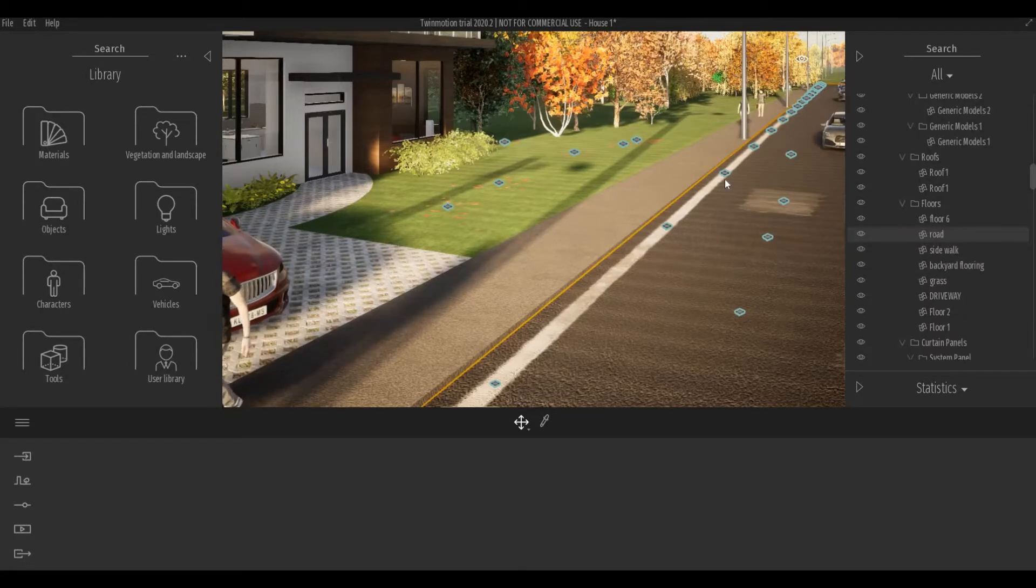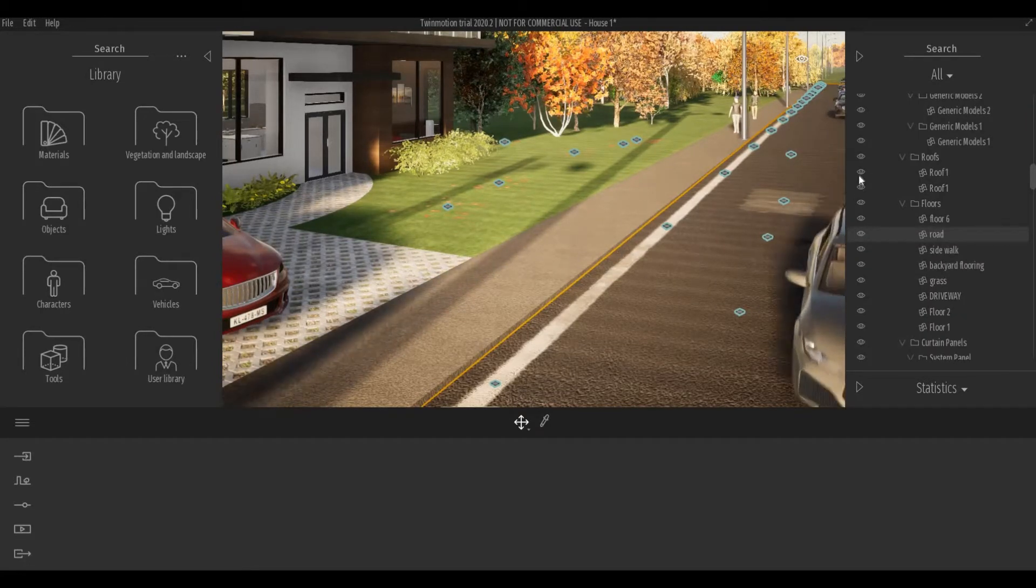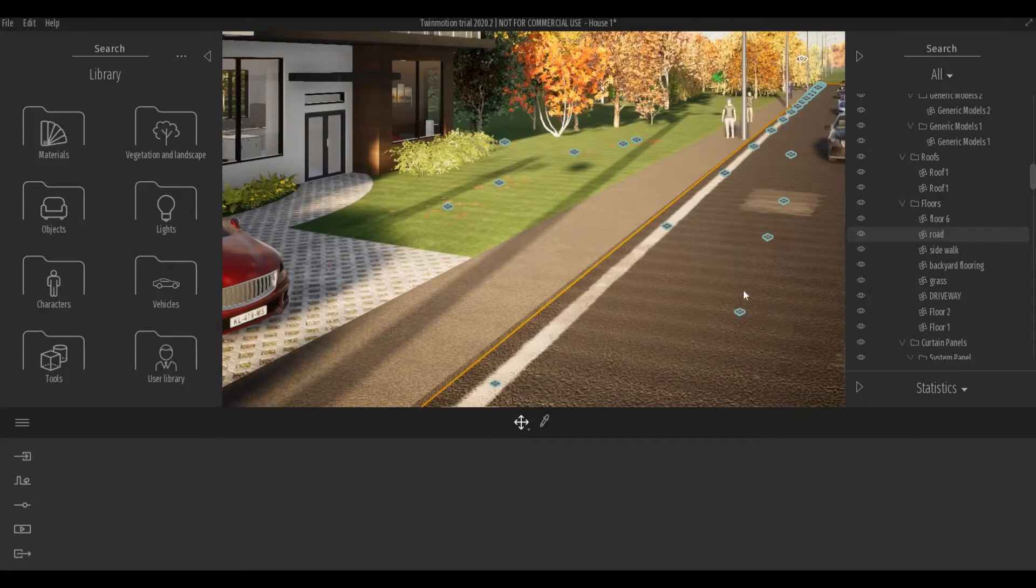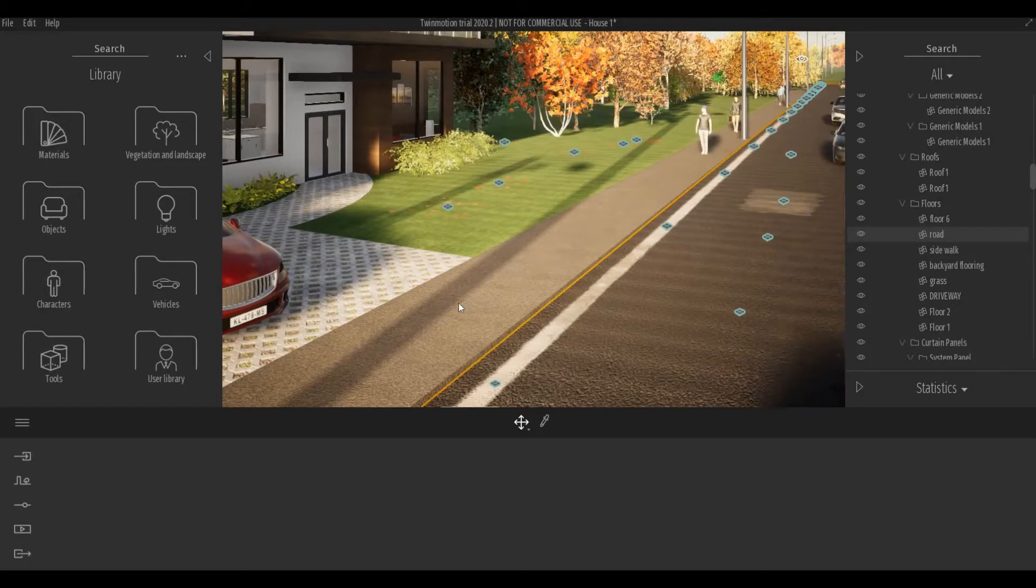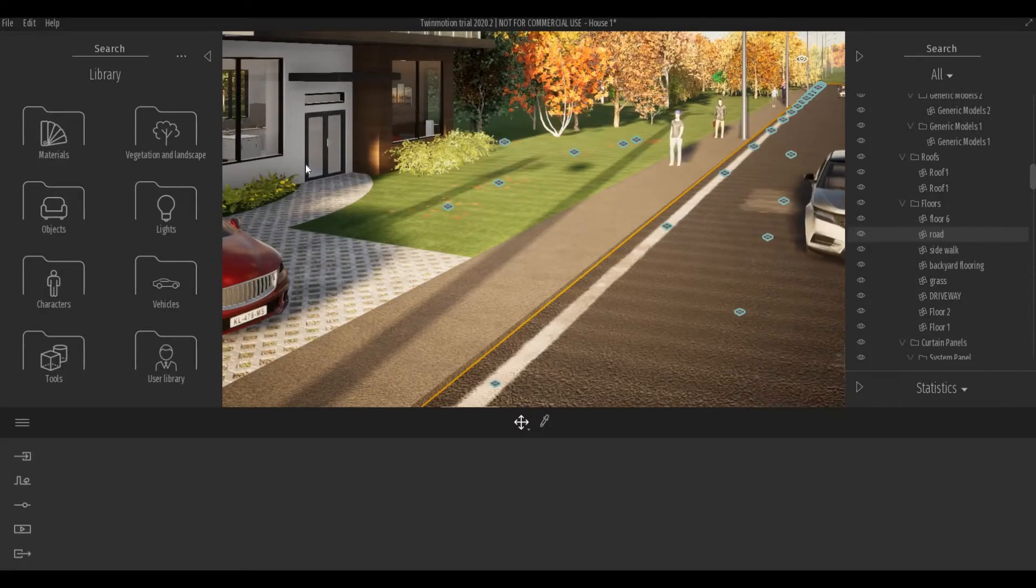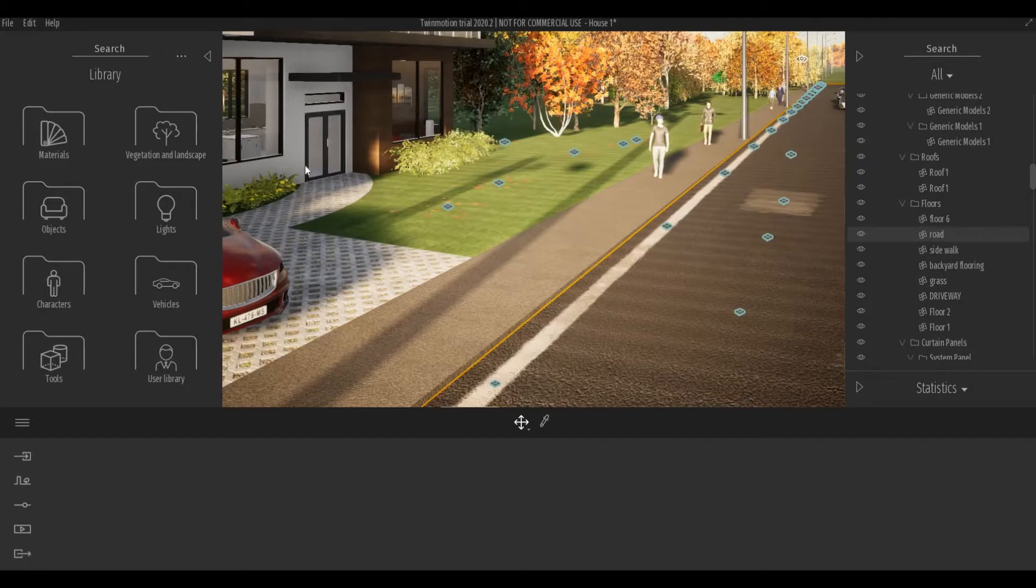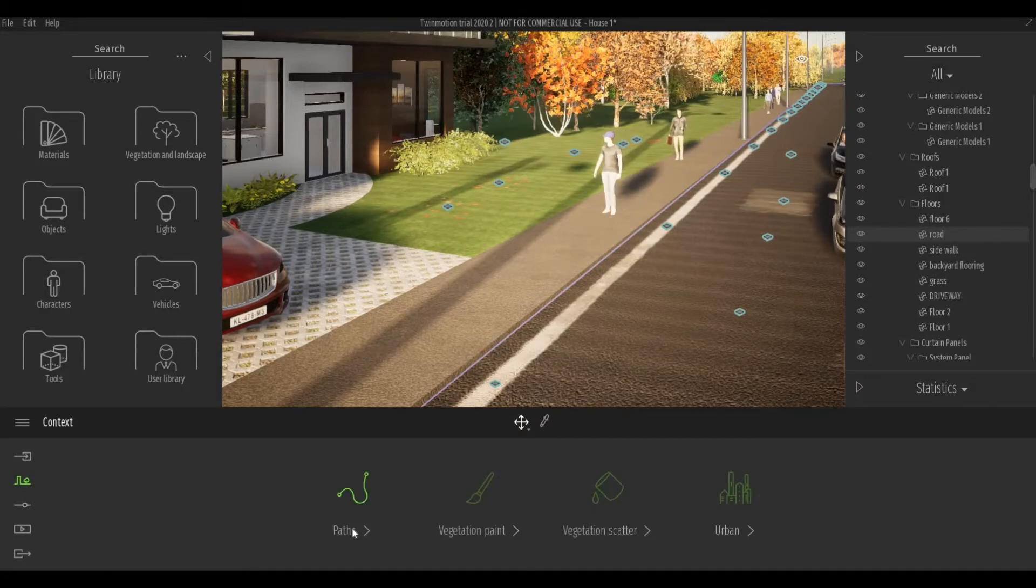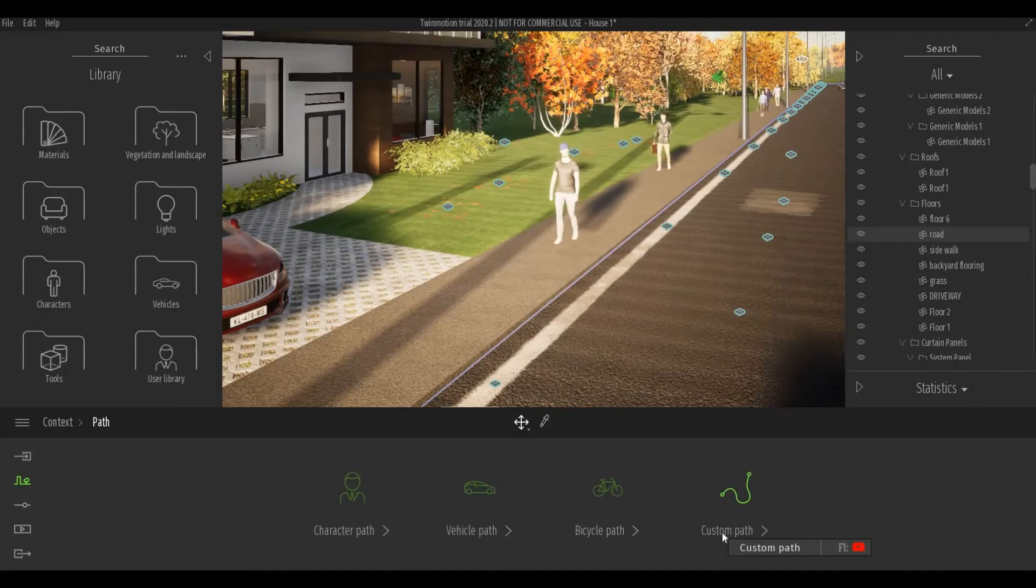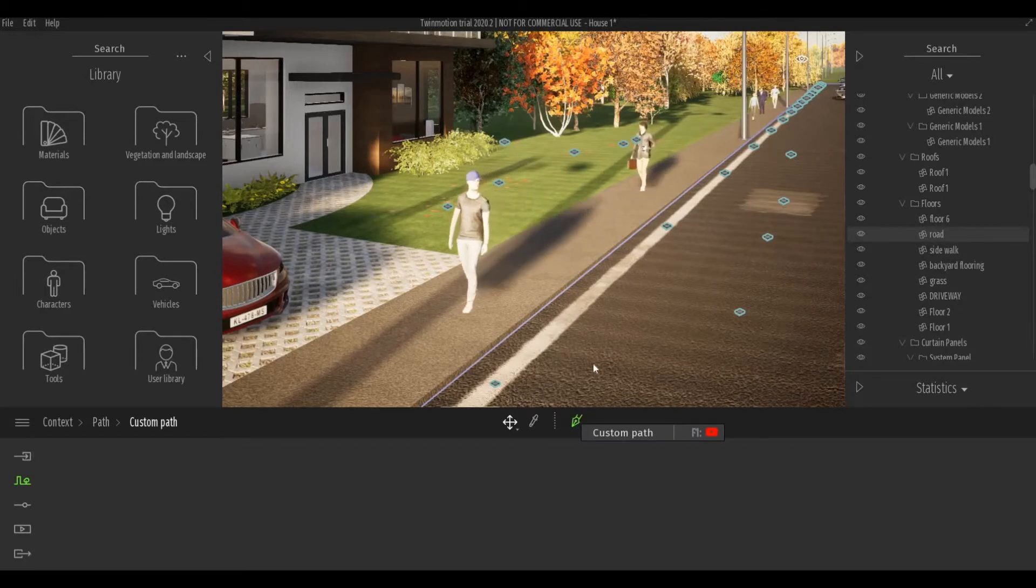So in my scene I have my character path and my vehicle path, but I want just one person or one character to walk around here and to go inside the house. So to do that I will need to use a custom tool which is right under context paths and custom path.